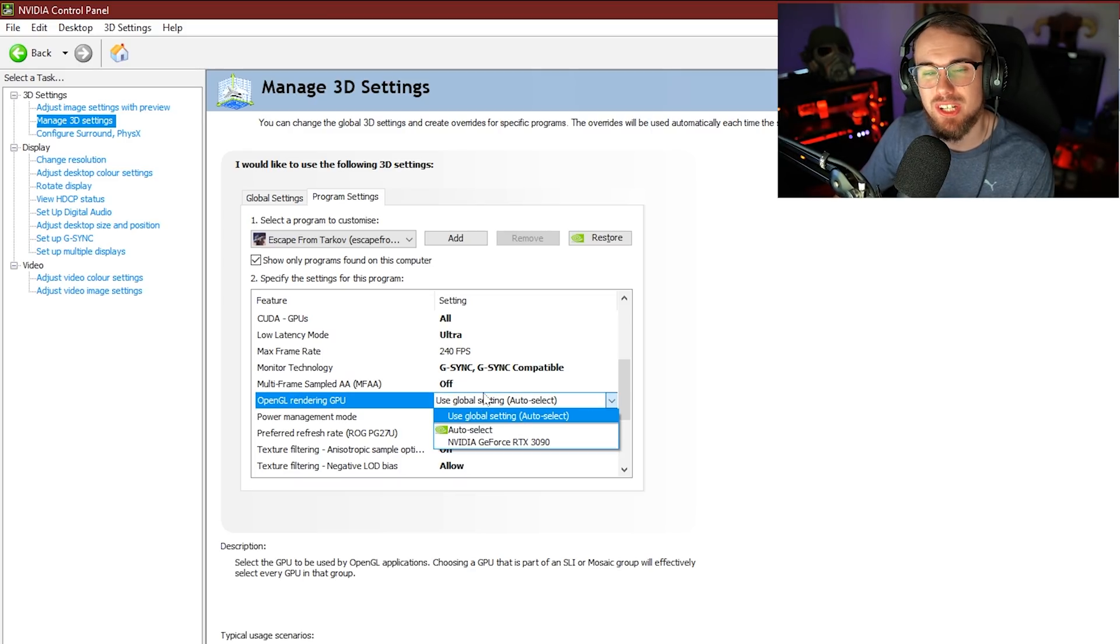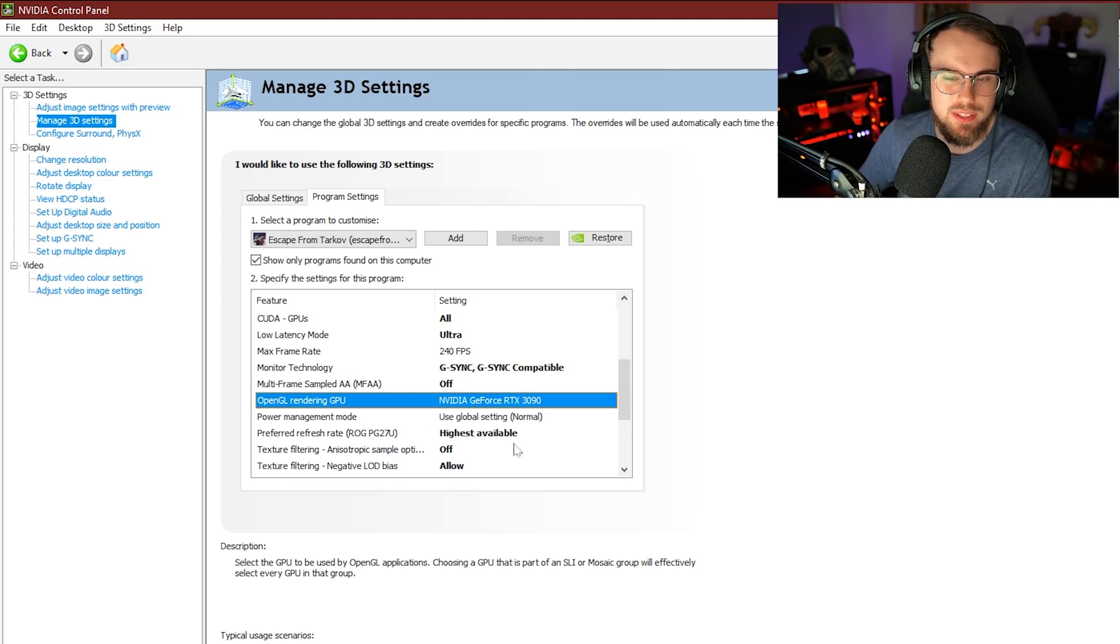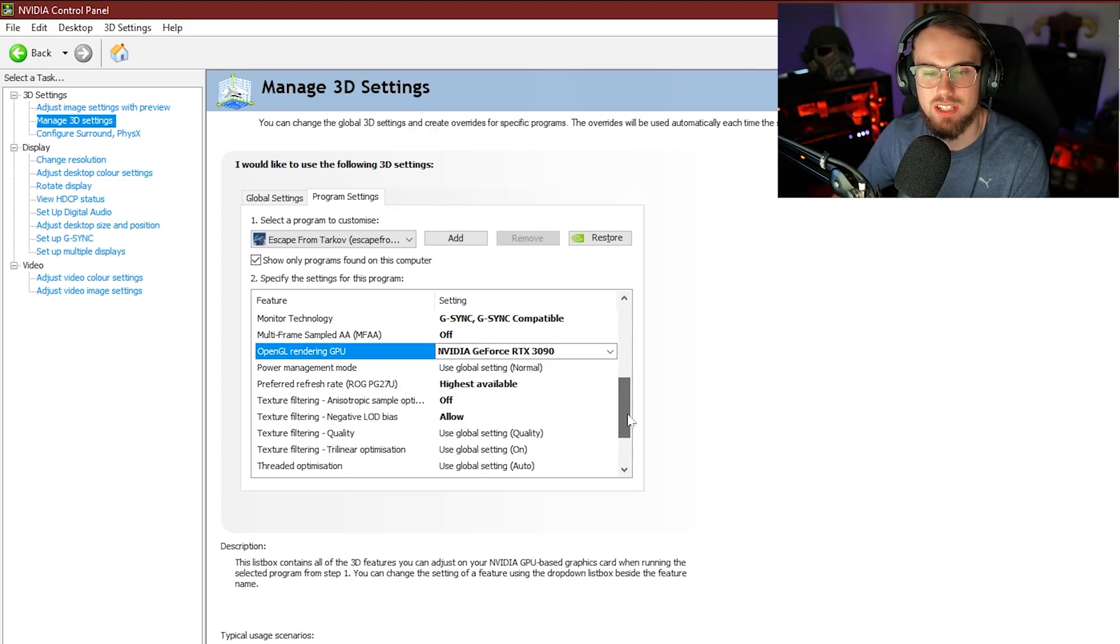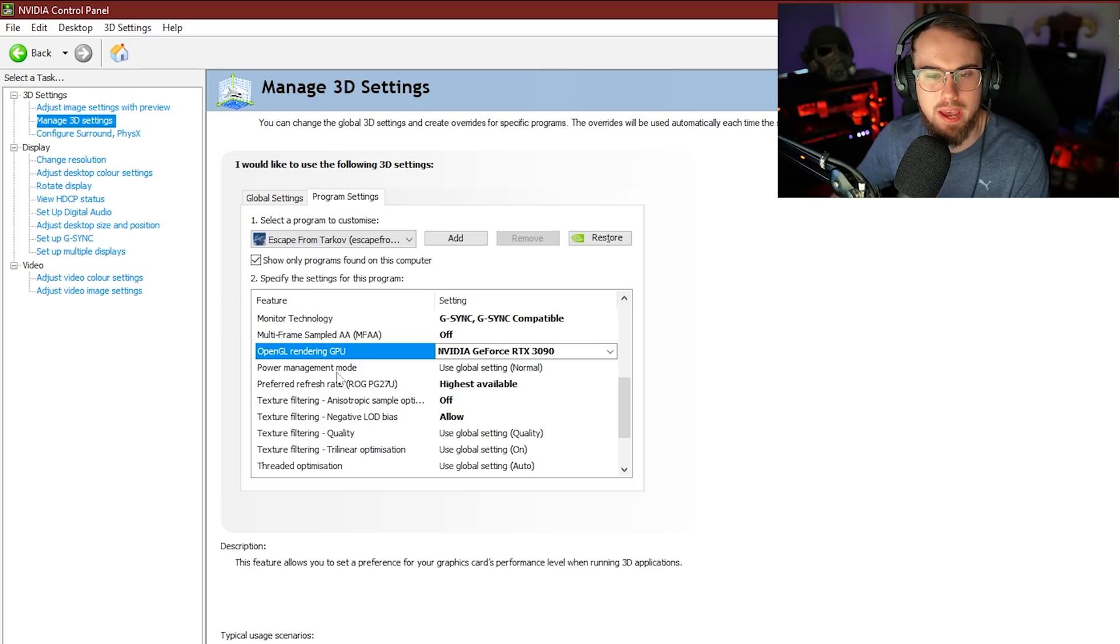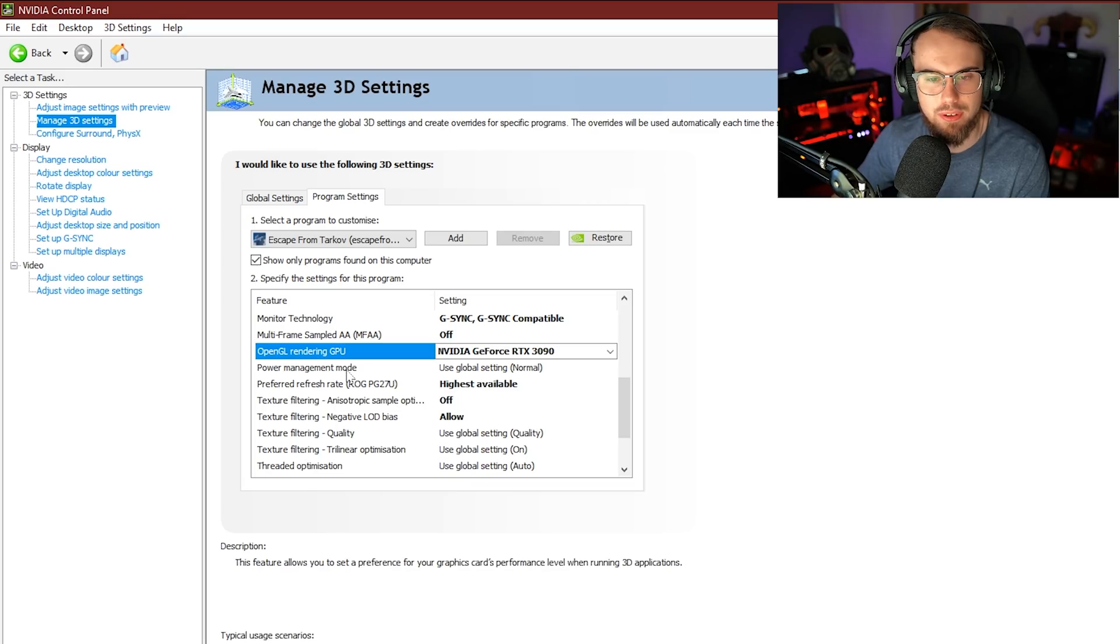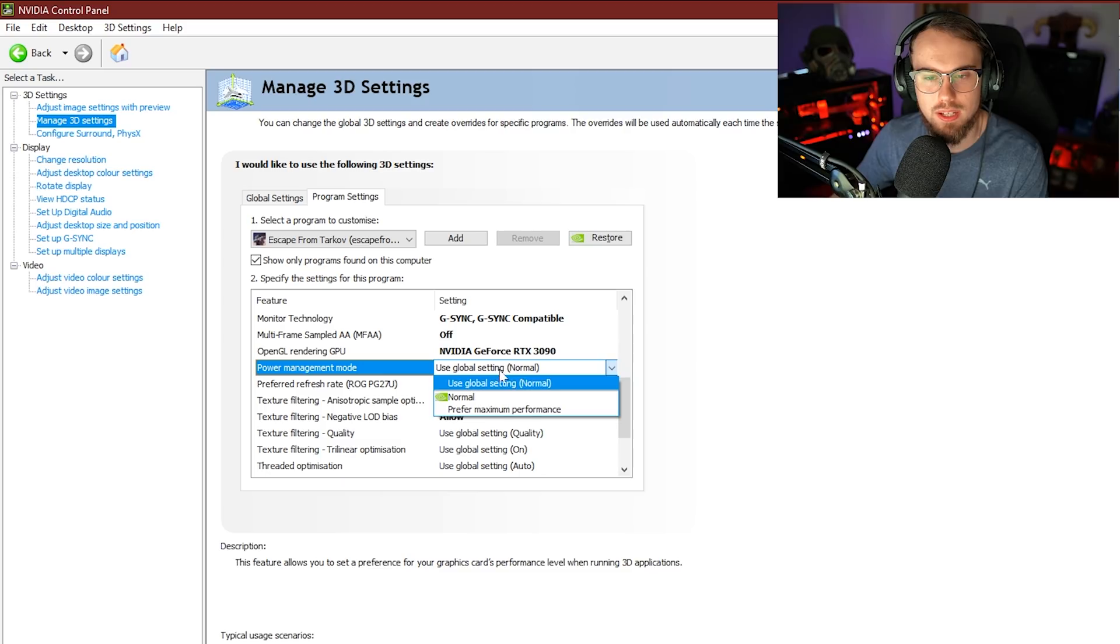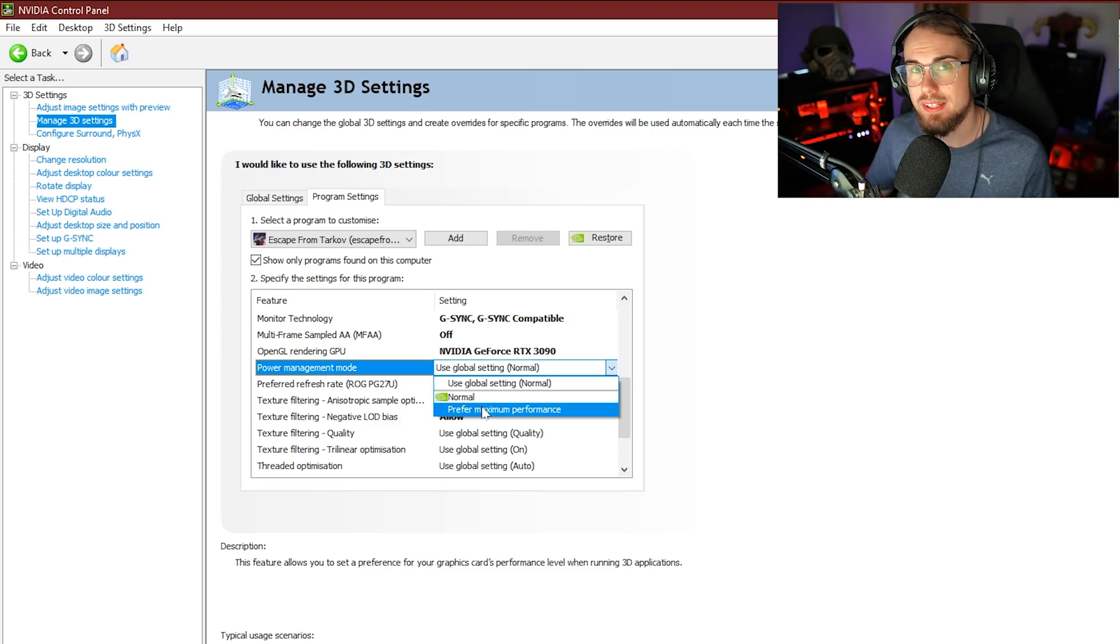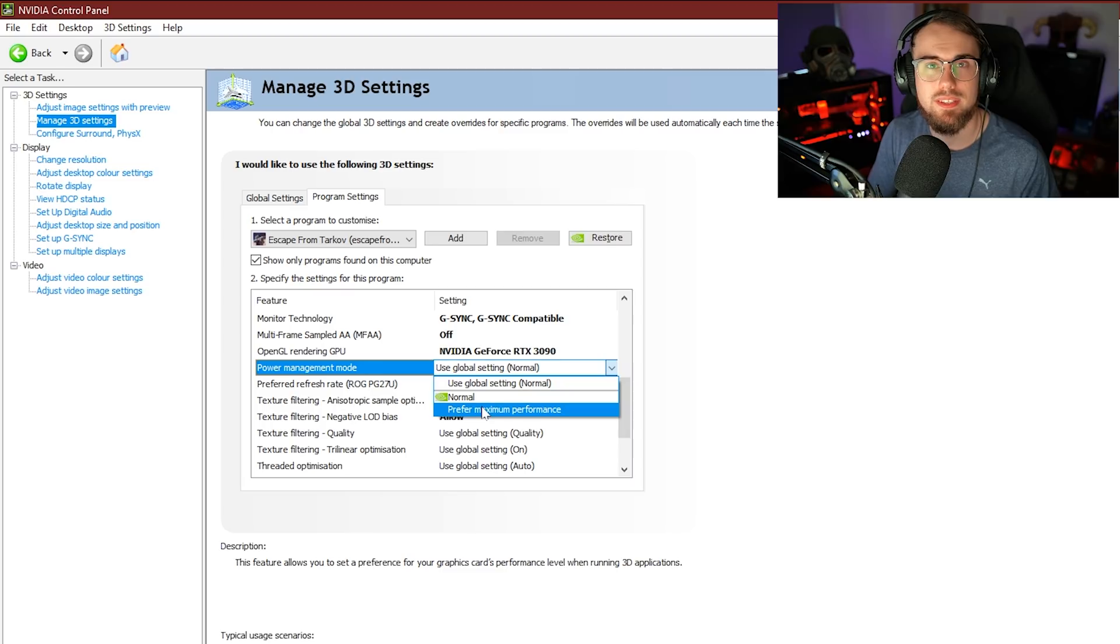Next up, we have OpenGL rendering GPU. Don't worry about this so much, but I just put this on whatever GPU that you have. You don't really need to actually select the setting. Next up is power management mode. This one's pretty interesting. If we're going to have a look at the power management mode, we're going to see a few different ones here. We've got the global setting normal and then we have prefer maximum performance. You guys may have other different options here in this dropdown. Let's get into what this actually means.